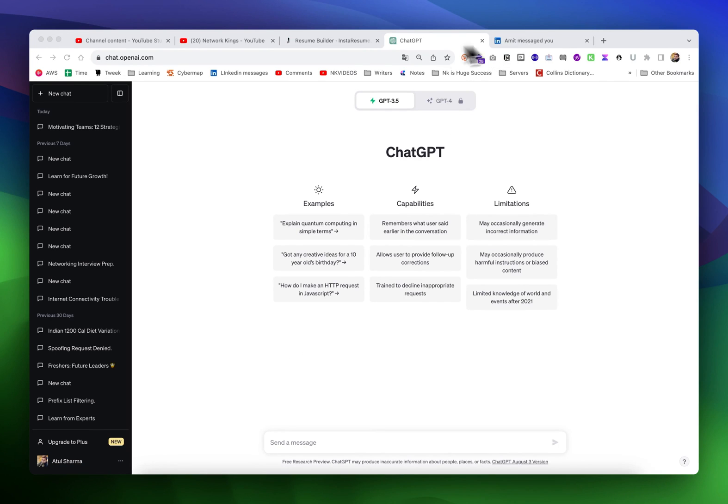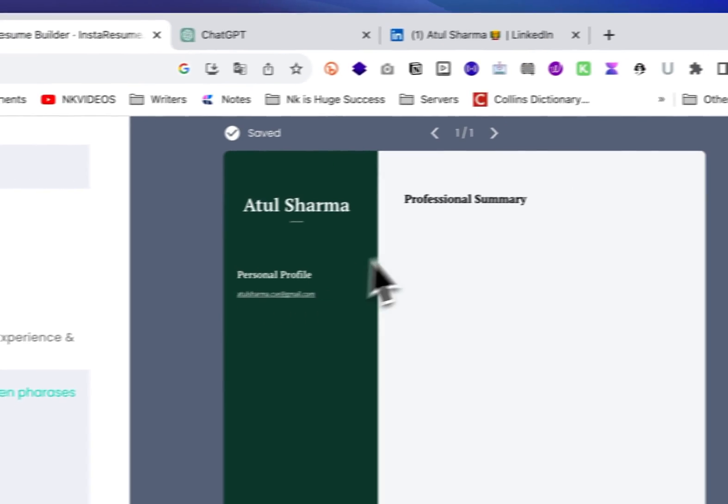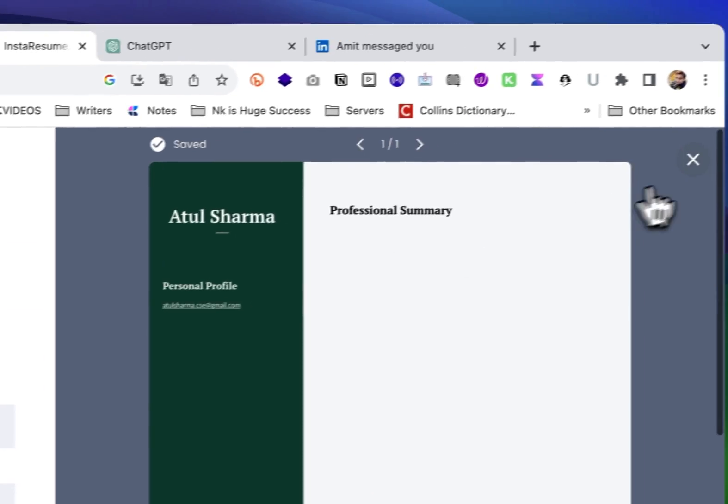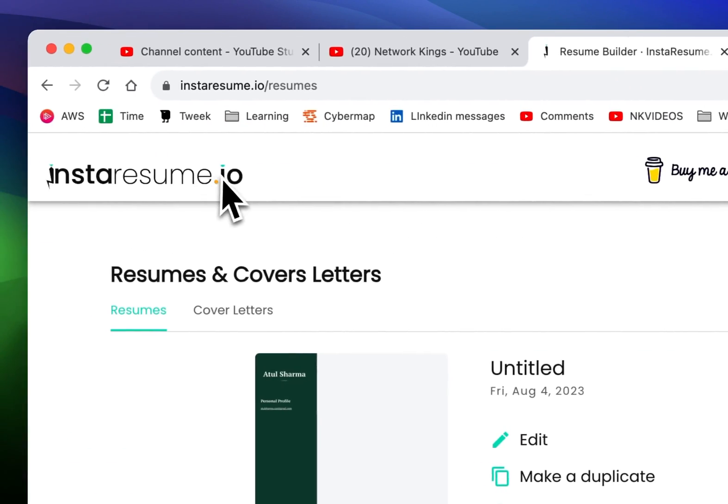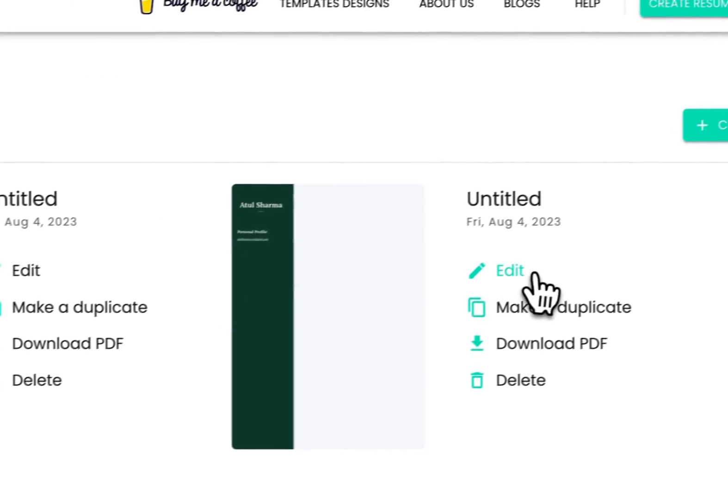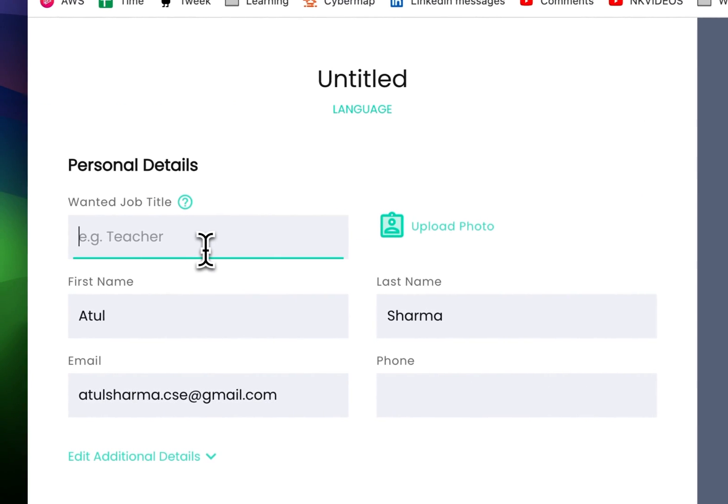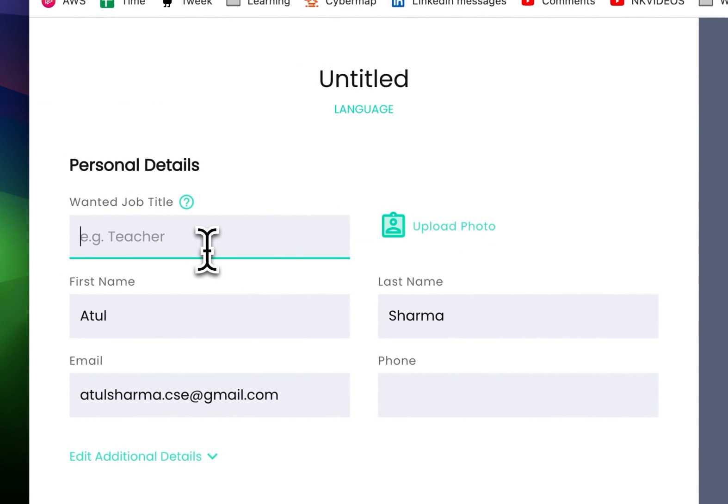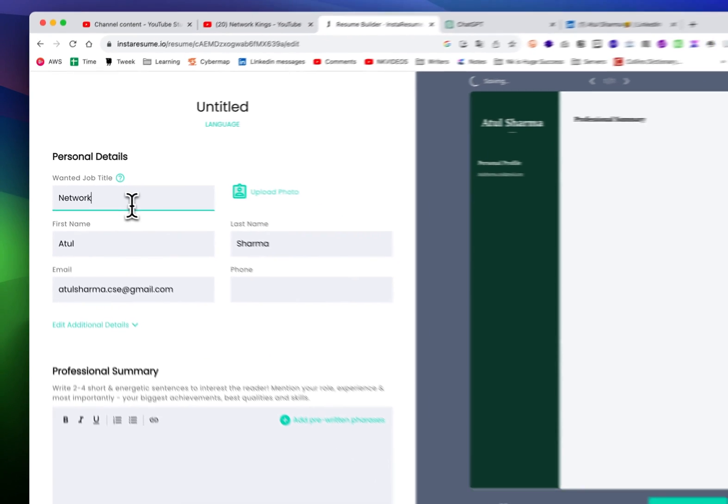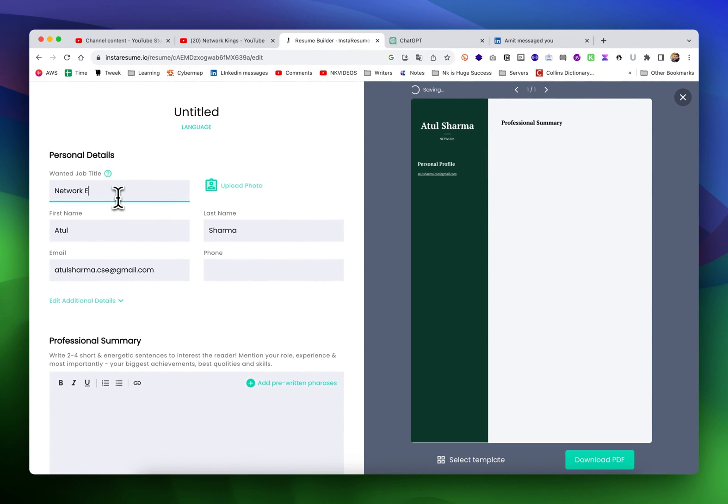Hi everyone, we are going to create a resume today using a website called Insta Resume which is free. I'll just go to the edit section - this is a new file.